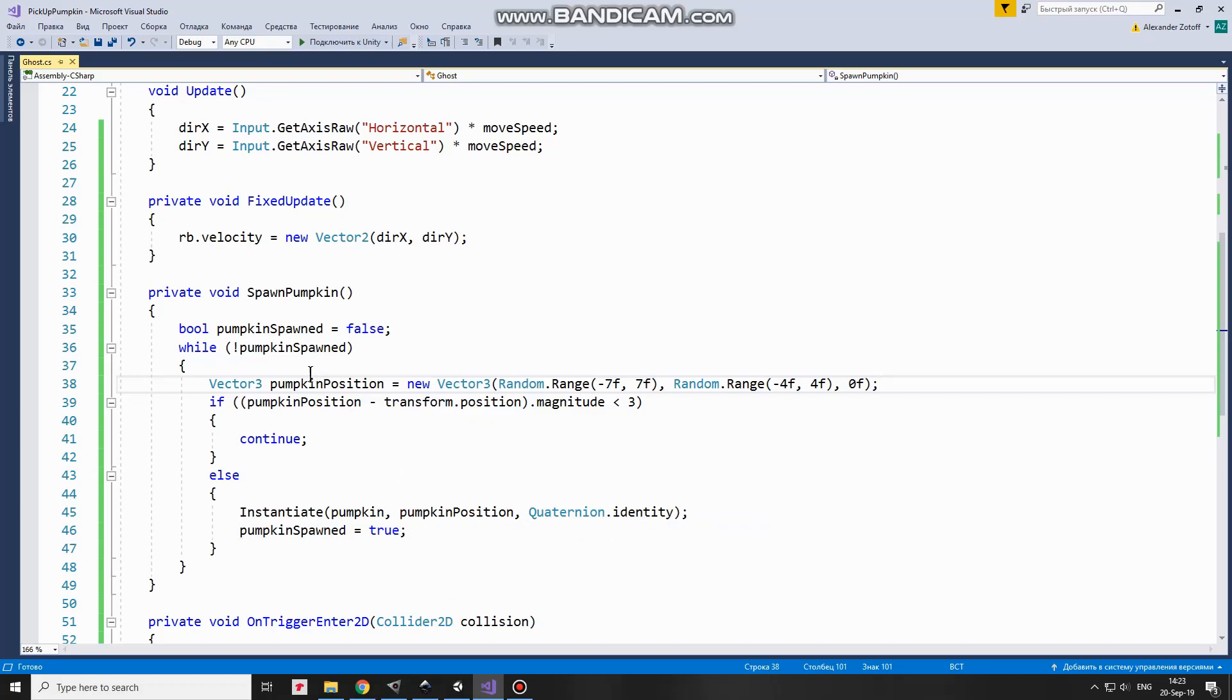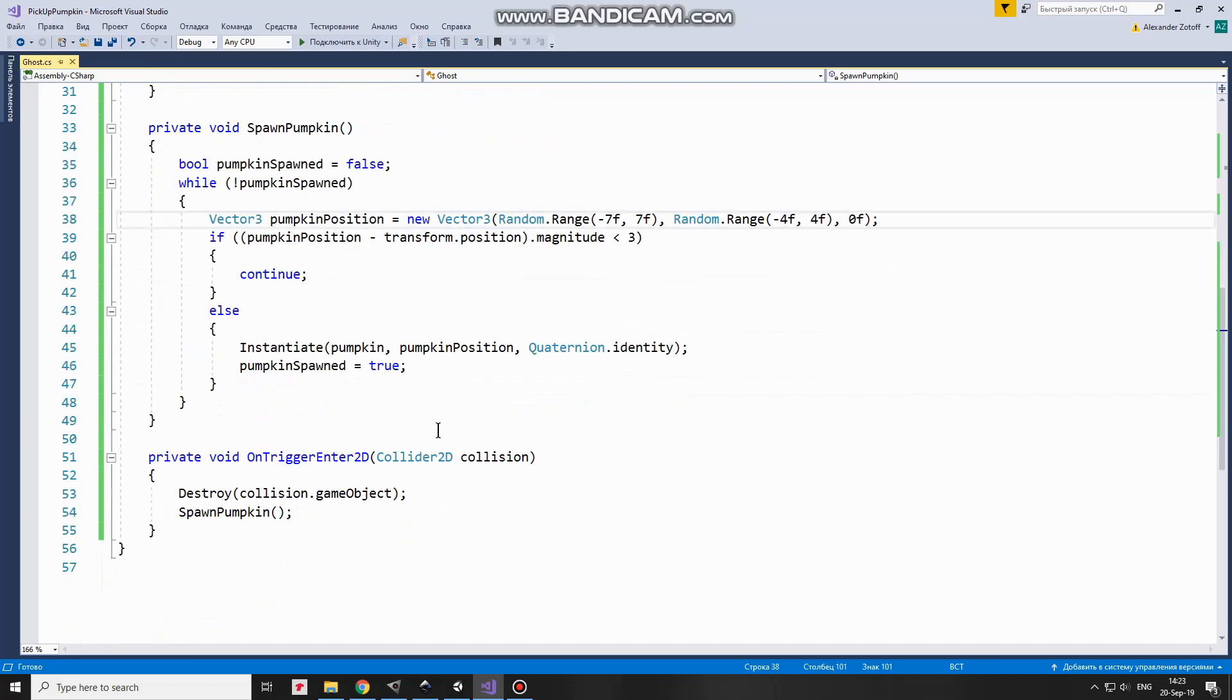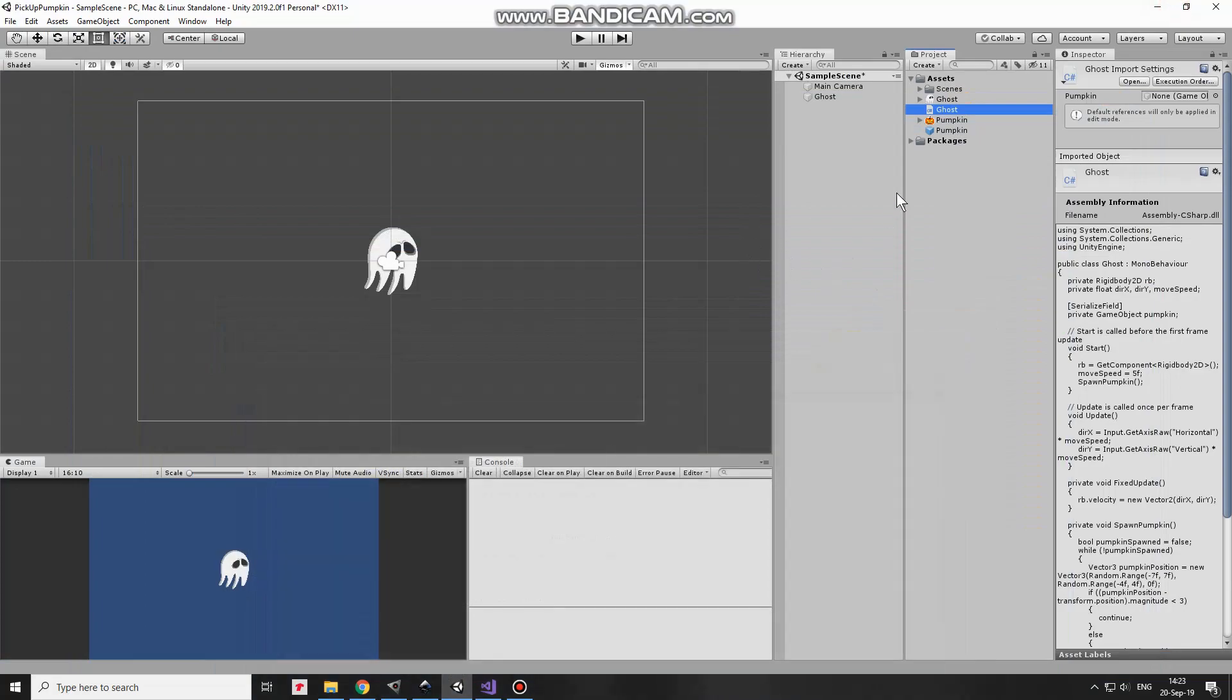OnTriggerEnter2D method is invoked when Ghost collides with Pumpkin. If it happens, then Pumpkin is destroyed and SpawnPumpkin method is invoked to create a new Pumpkin to pick up. That's the script.